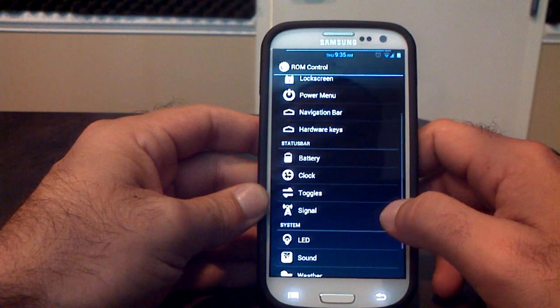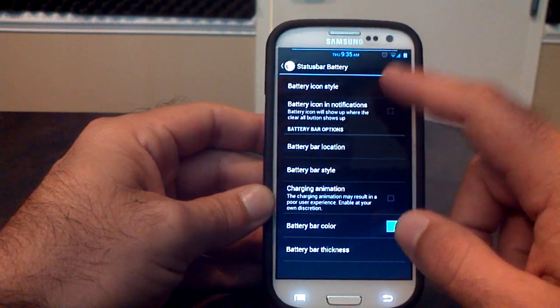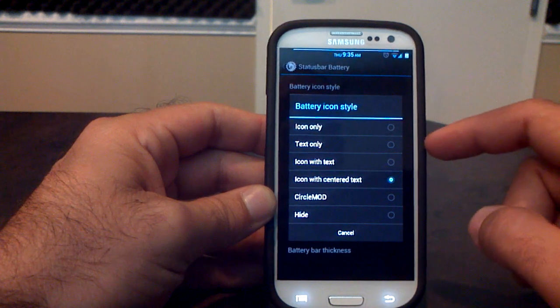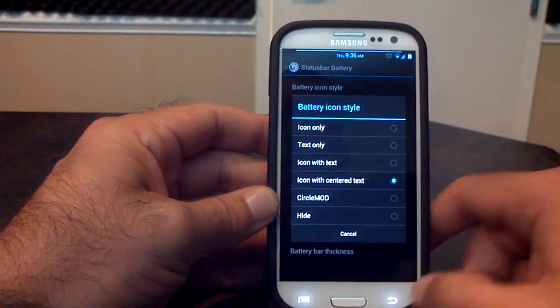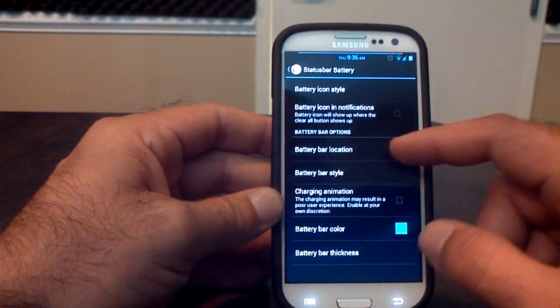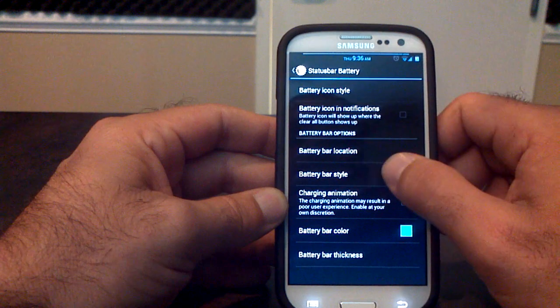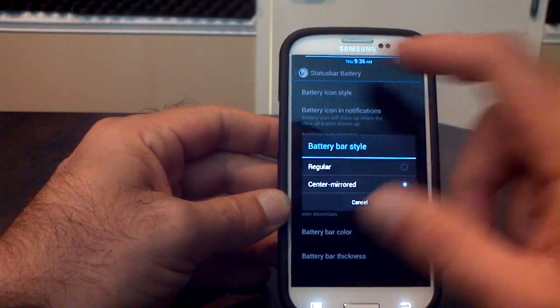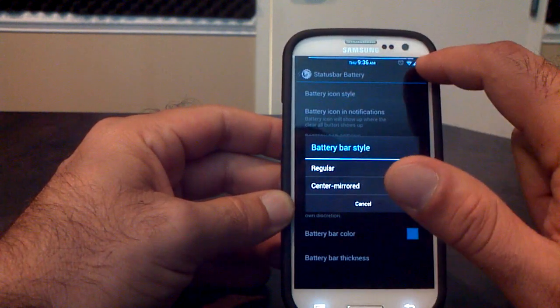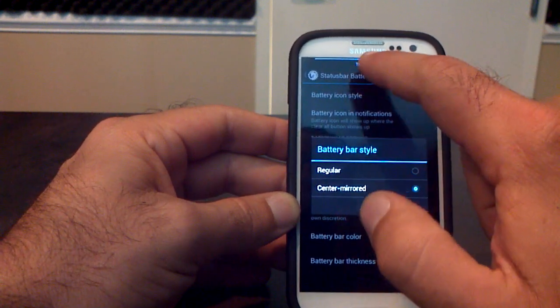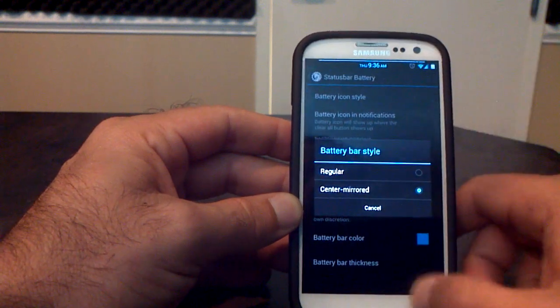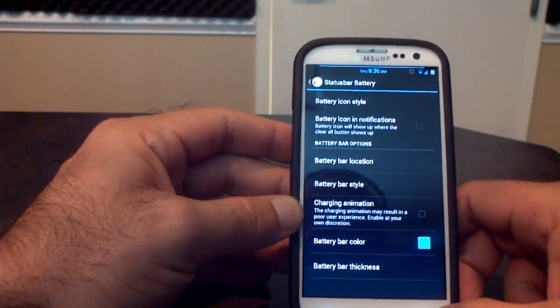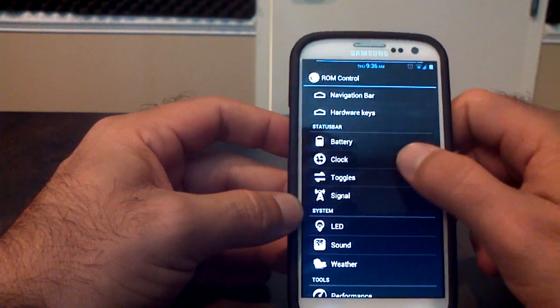Again, AOKP is customizable. Your battery, the battery icon style. If you want the icon, the text, the icon and the text, the icon with center text, or the circle mod, it's all there for you. The location of your battery bar, which I've got up at the top here. I've got it in my status bar, but the style is what's really cool. You can get the regular one, which starts from here and goes all the way over, and as your battery goes down, it empties. I've got the center mirrored, so it starts in the middle and comes from each side towards the center. You can do the thickness and the color as well.